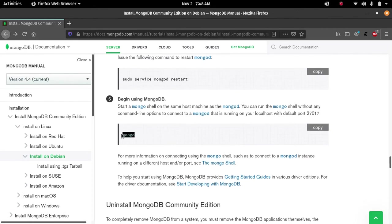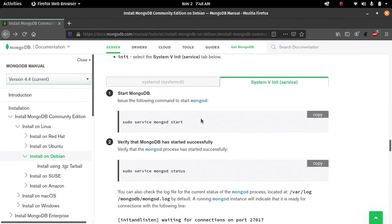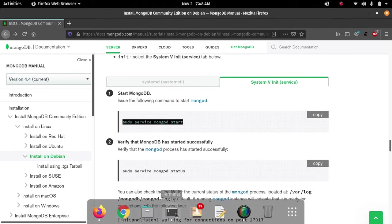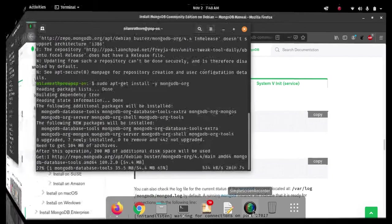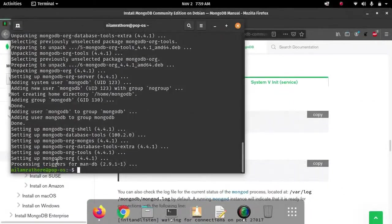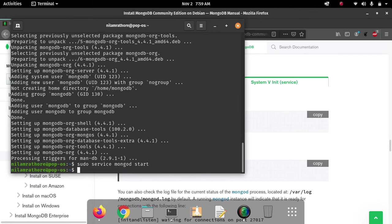There is a command called 'mongo' which will start MongoDB on localhost. First you have to start the MongoDB daemon, then to enter the MongoDB CLI you run the 'mongo' command. After the successful installation, to test it, write the command 'sudo service mongod start'. It will start the MongoDB daemon. If it gives no errors, that means MongoDB is installed successfully.